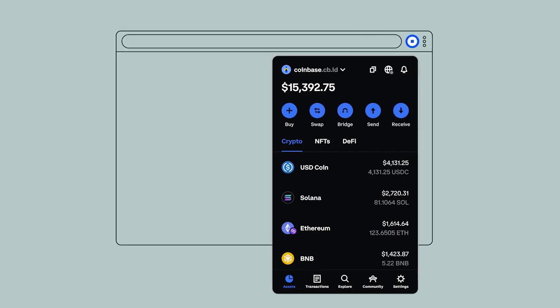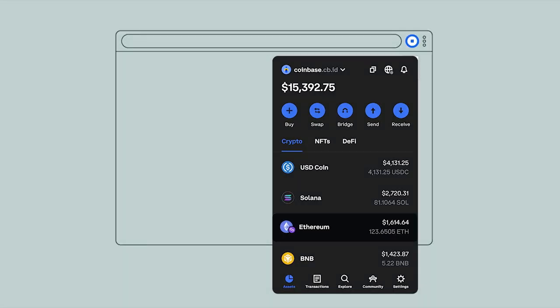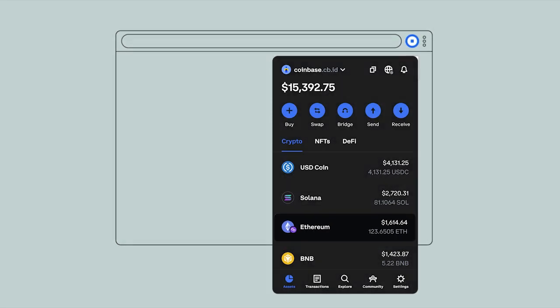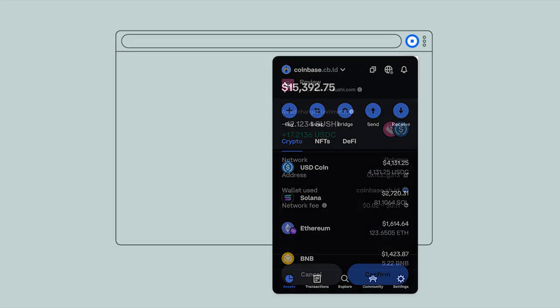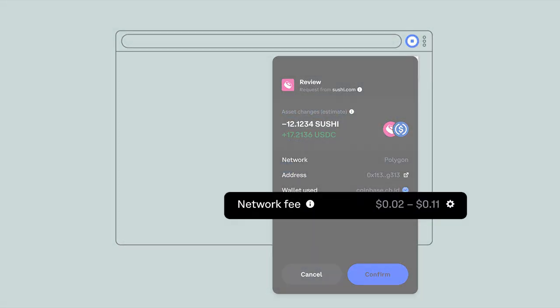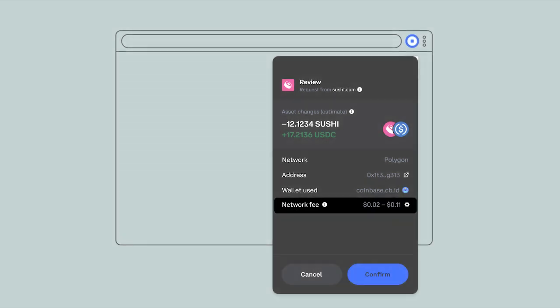Once you have funds on Polygon, you can start interacting with many of Ethereum's most popular applications like swapping tokens on SushiSwap using low-fee, near-instant transactions.